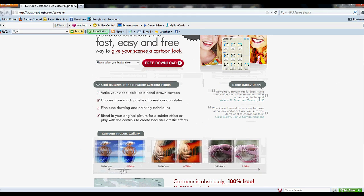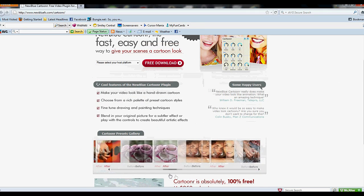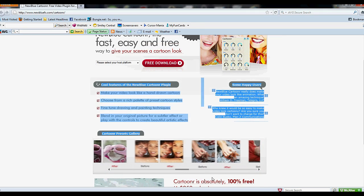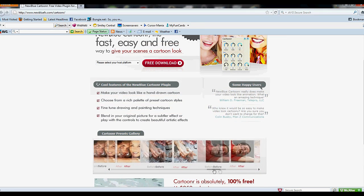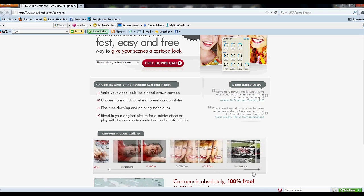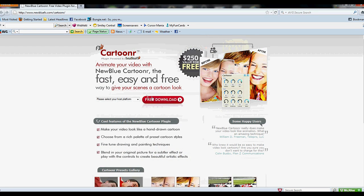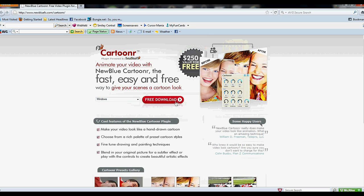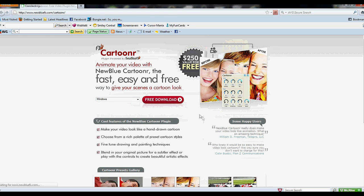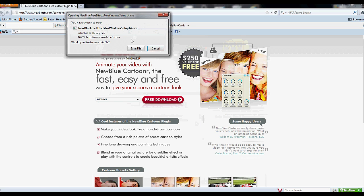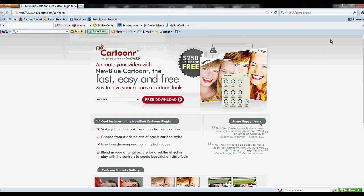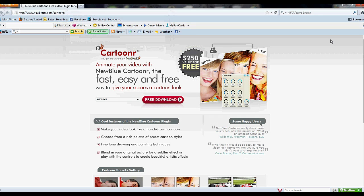This is what they look like - pretty awesome. You select your host platform. I'm running Windows, and download, save the file, agree to the terms of use and all that.